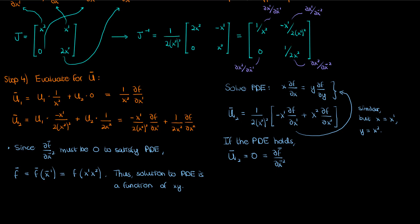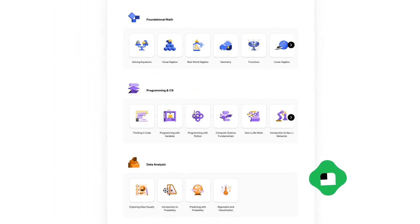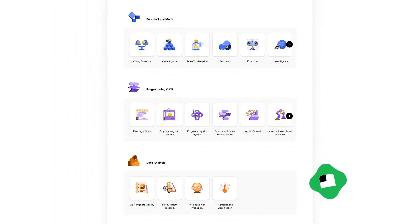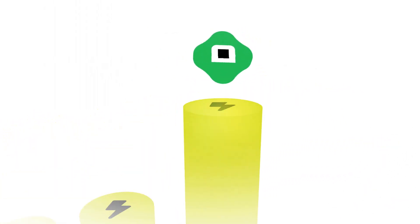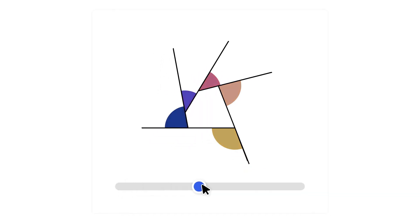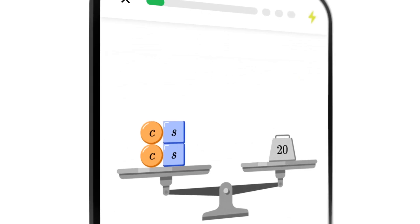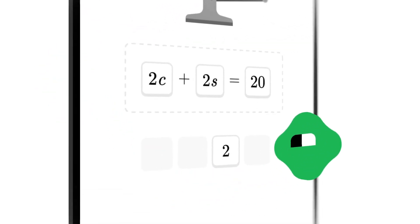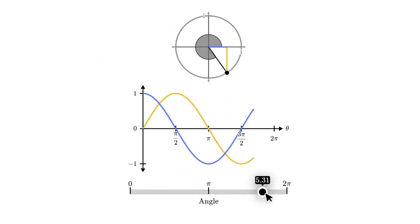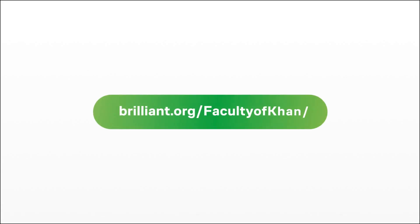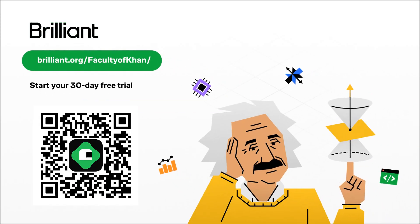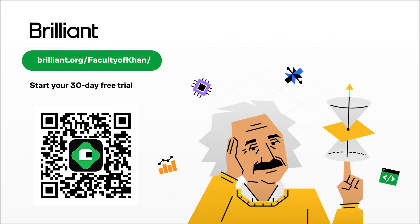Anyway, that should do it for this video. Before I go, learning this content required mastery of a lot of fundamental principles of mathematics, and today's sponsor Brilliant.org is an excellent way to help you achieve that mastery in short bursts at a time. Brilliant.org has thousands of interactive lessons in math, science, programming, data analysis, and artificial intelligence, which help you get smarter in minutes a day. The Brilliant app makes it easy to learn everywhere, right on your phone, with fun hands-on lessons you can do whenever you have time. To try everything Brilliant has to offer free for a full 30 days, visit brilliant.org/facultyofkhan or scan the QR code on screen, and you'll also get 20% off an annual premium subscription.